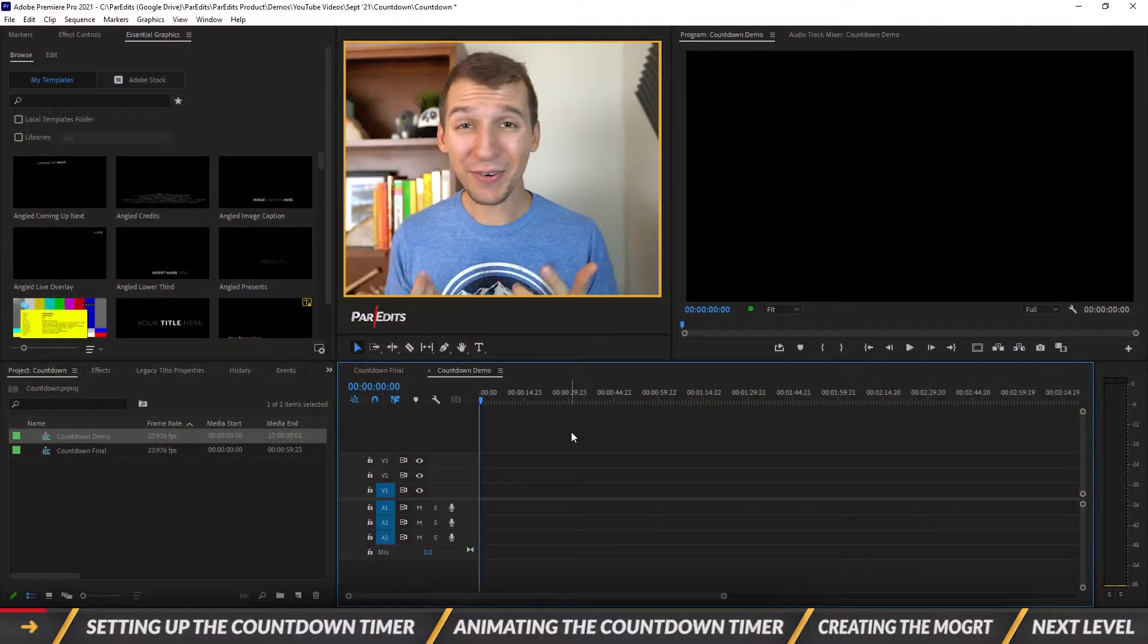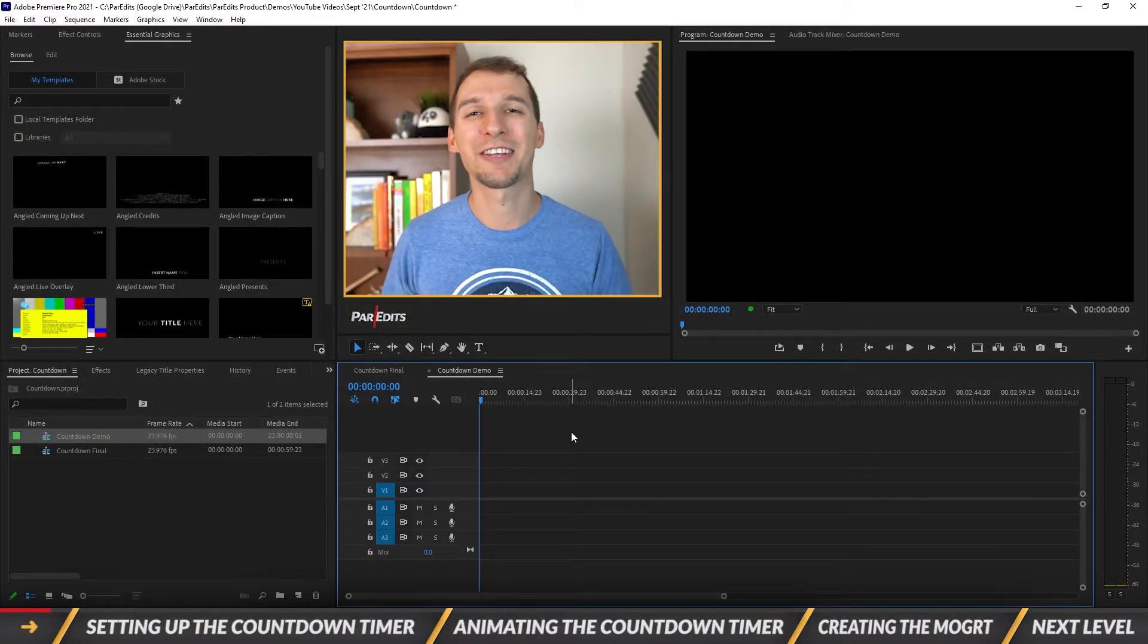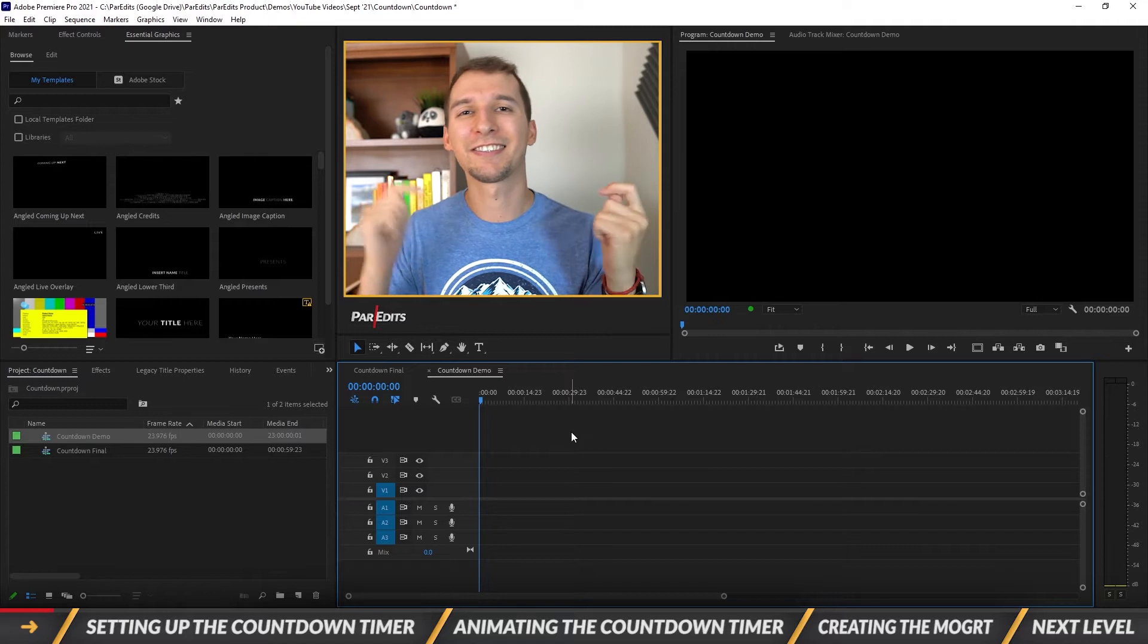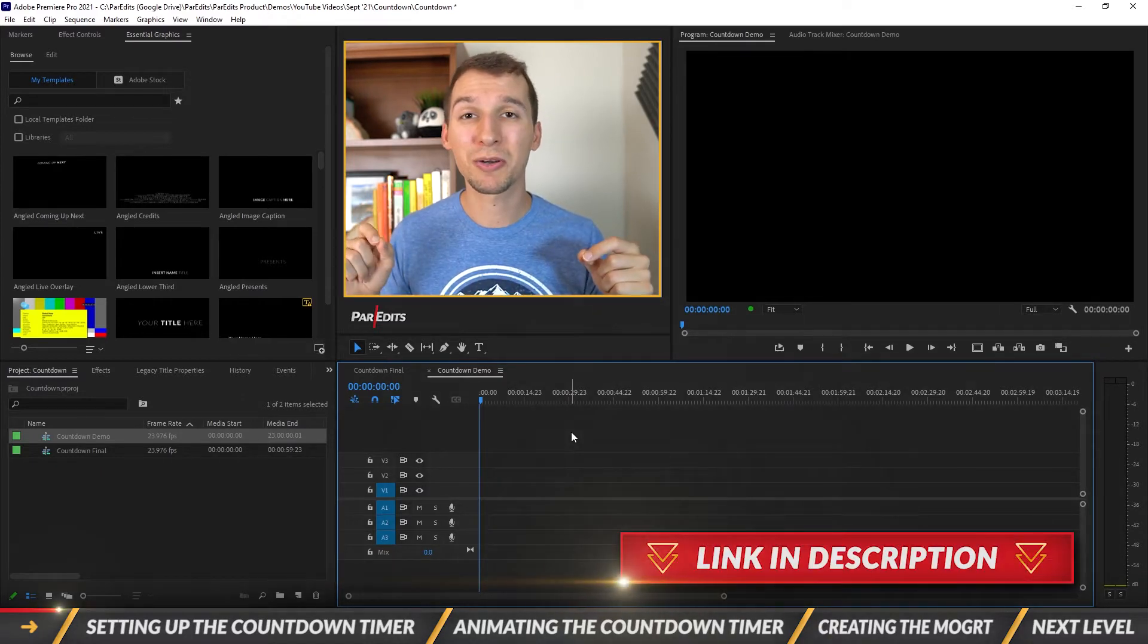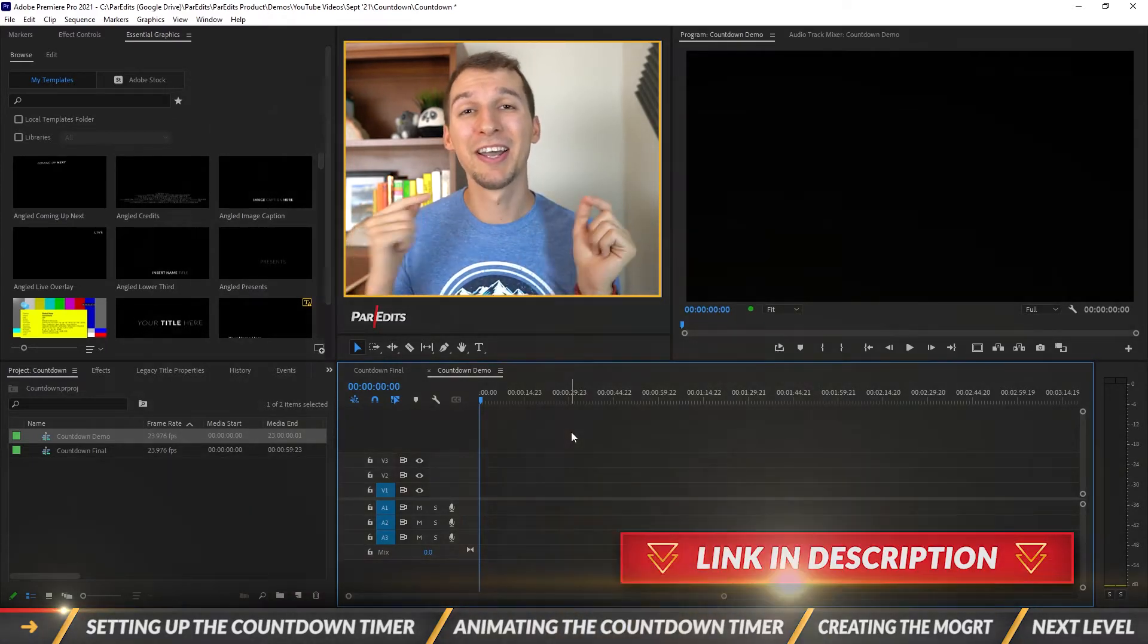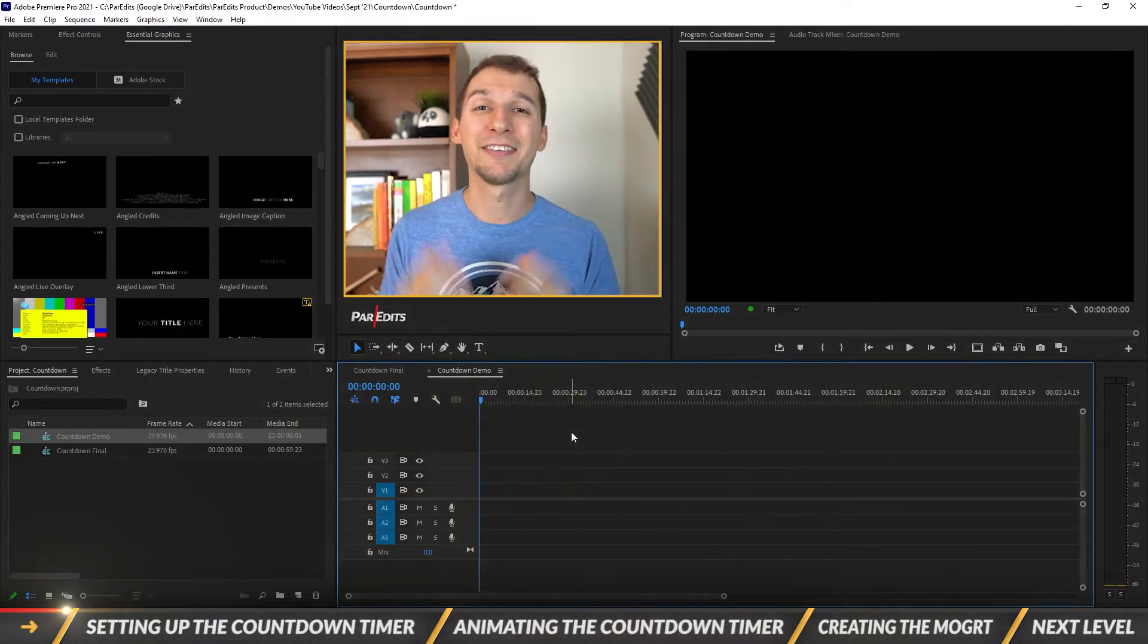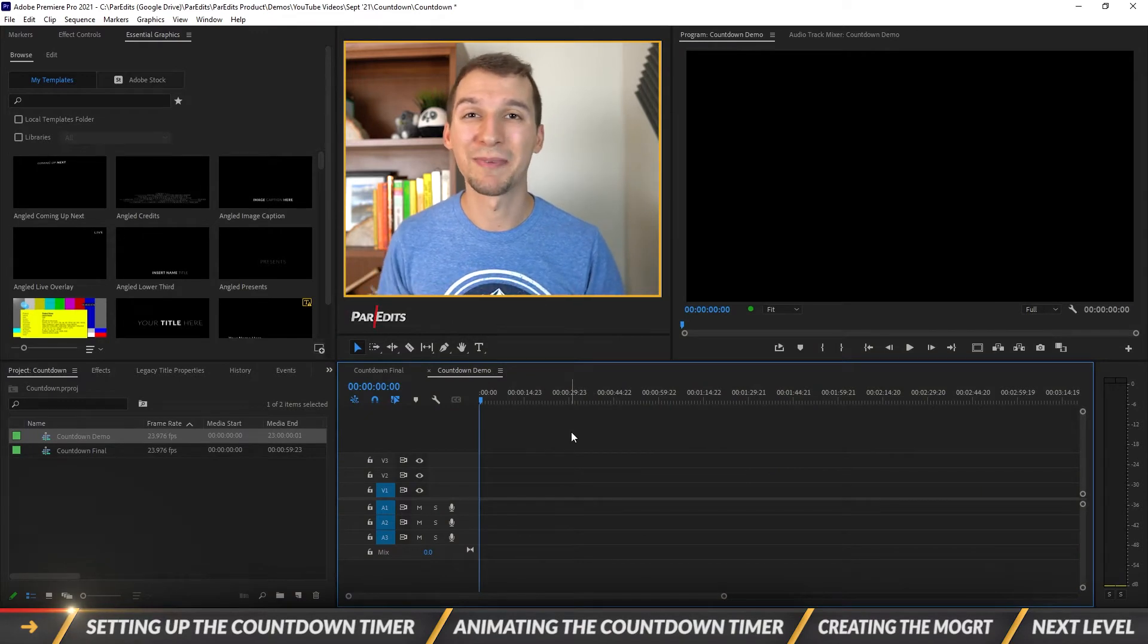Alright guys, as always go ahead and download this motion graphics template for the countdown timer down below. Link is in the description that says get this animation as a template. Click on that, submit your name and email and you'll get sent straight to your inbox.